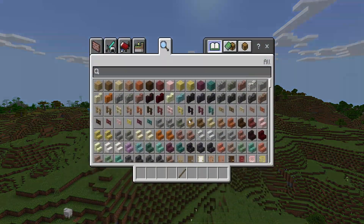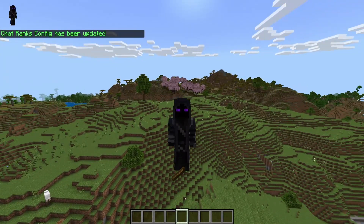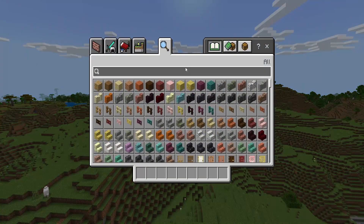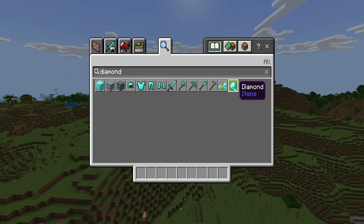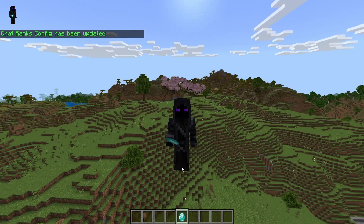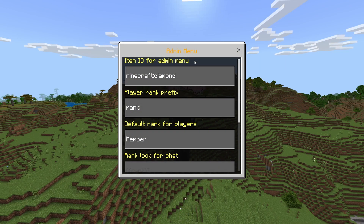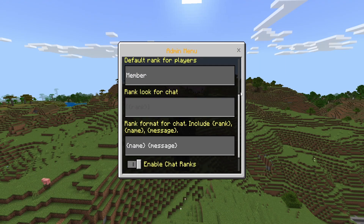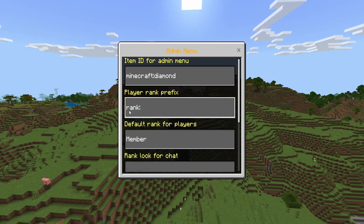If we try to use the stick now, as you can see it's not doing anything — so that's useless to us. If we get a diamond and use it, as you can see it opens up the admin menu.